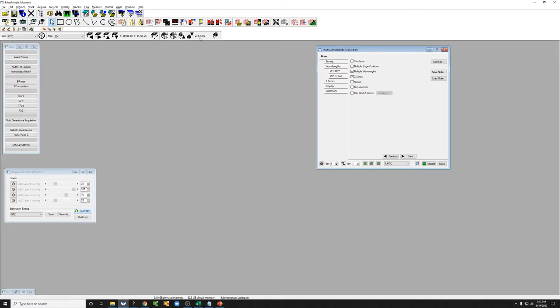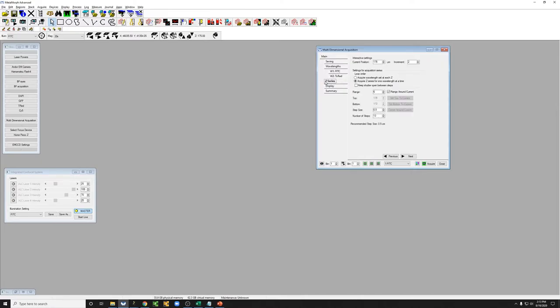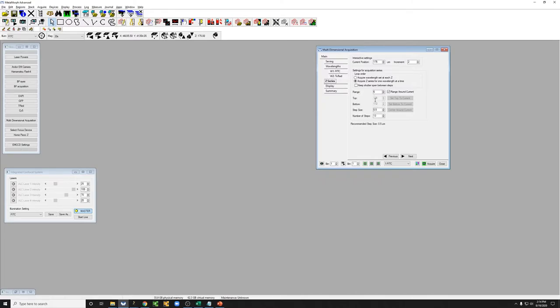You normally don't want to mess with that if you are taking a range around current. So if you're just telling it, take a series of images around where I am right now, this is what you want engaged. However, if you want to take a Z-Stack by marking the bottom and the top, so instead of doing this, unclicking here and marking the bottom and the top.